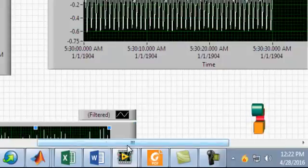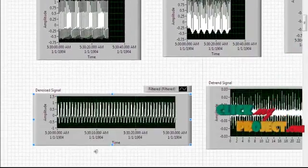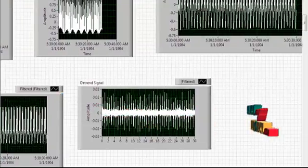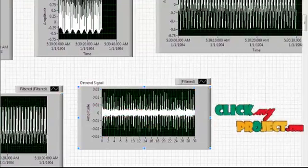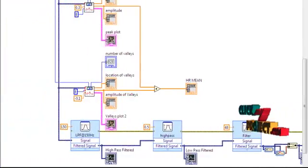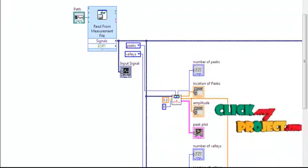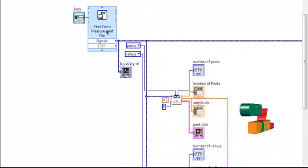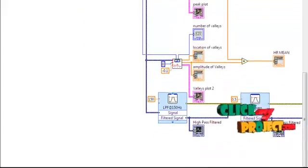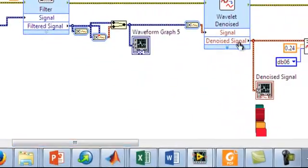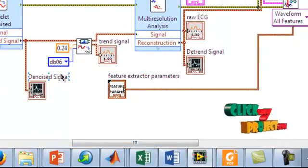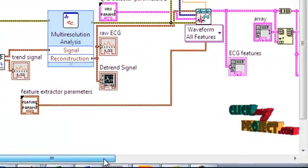We are using the denoised signals — this is the denoised signals output — and then the detrended signals. We are using the input signals, the path signals, and the radius signals. Then we apply the low pass filter and high pass filter. We have denoising and multi-detrend. This is how we pre-process the ECG signals.